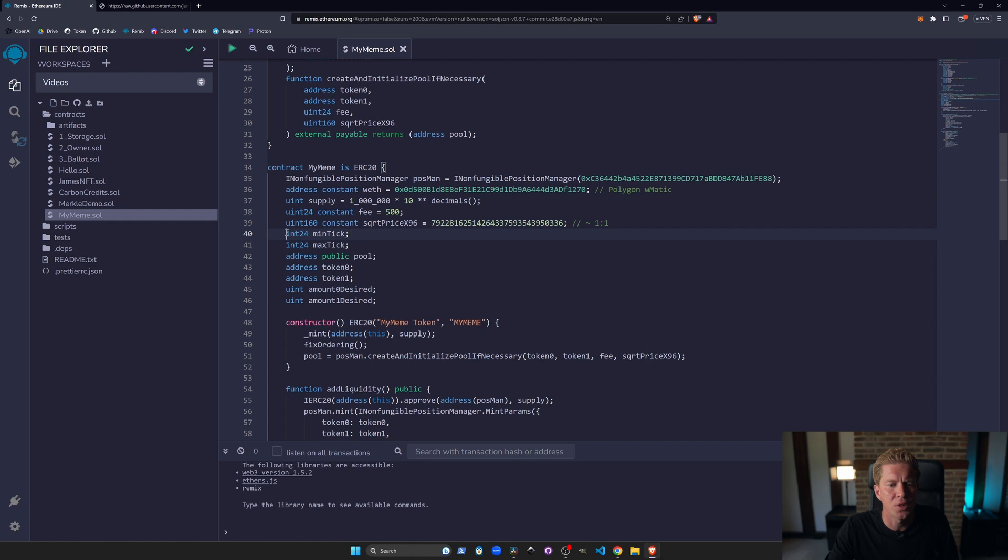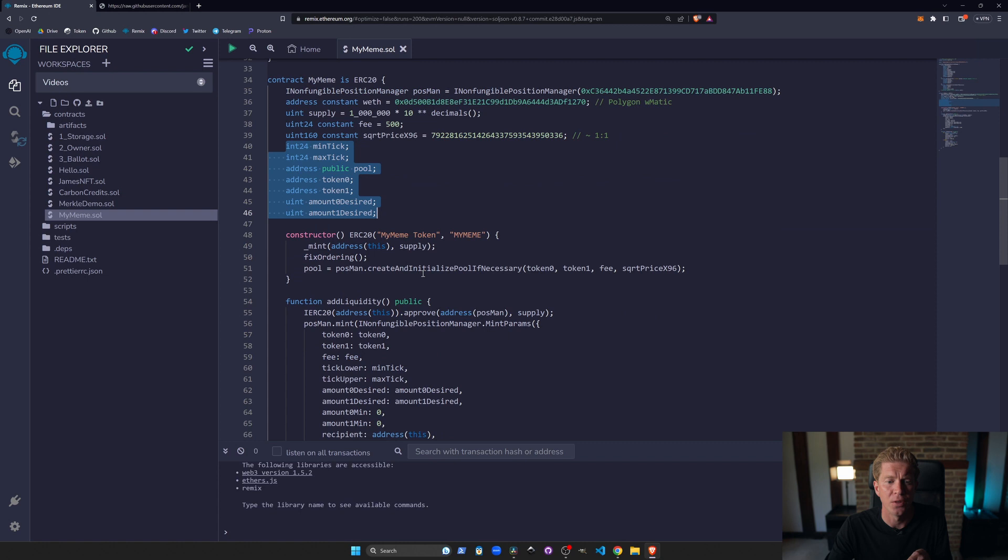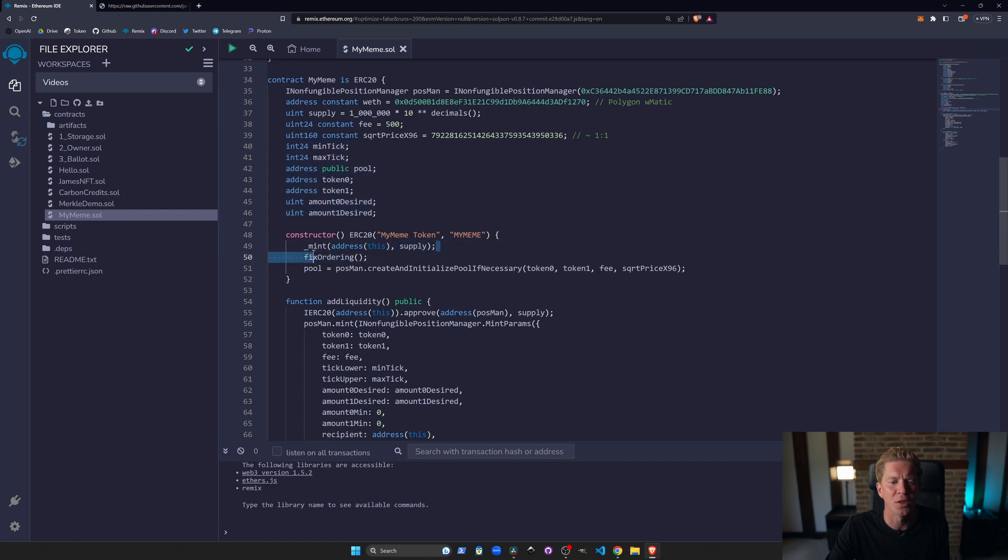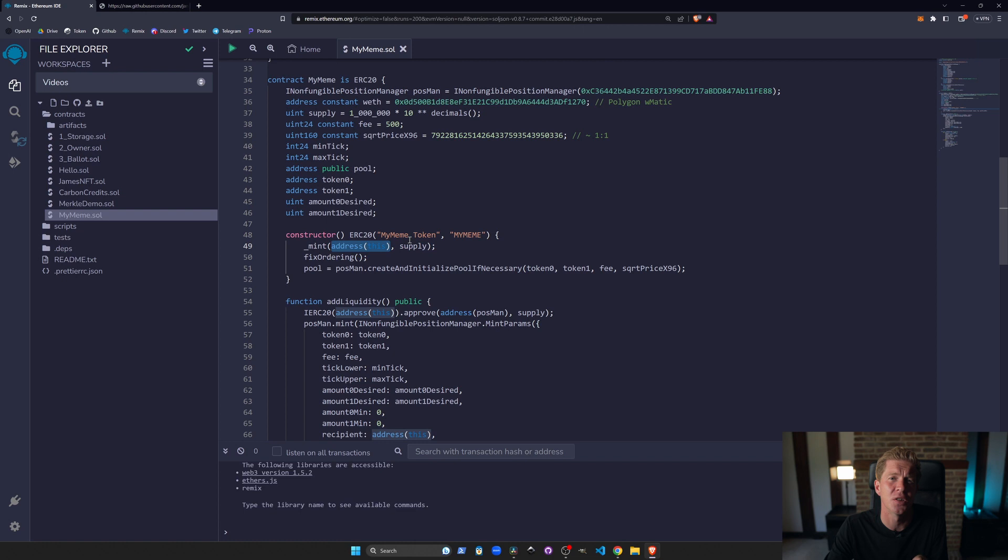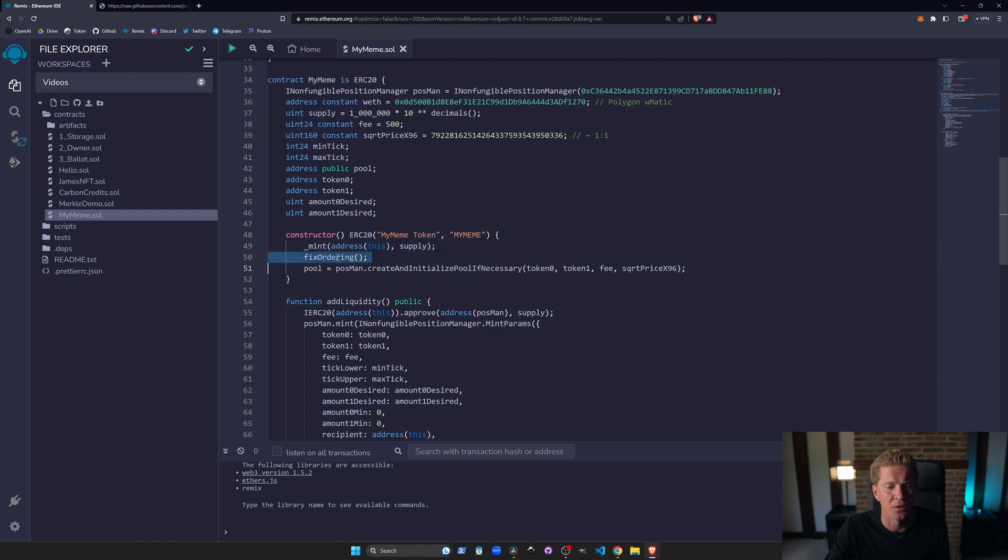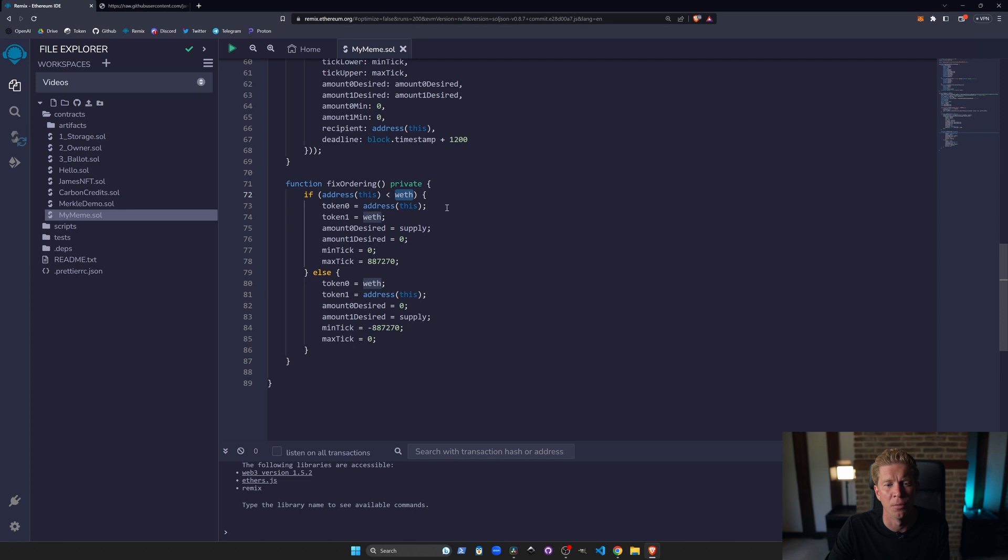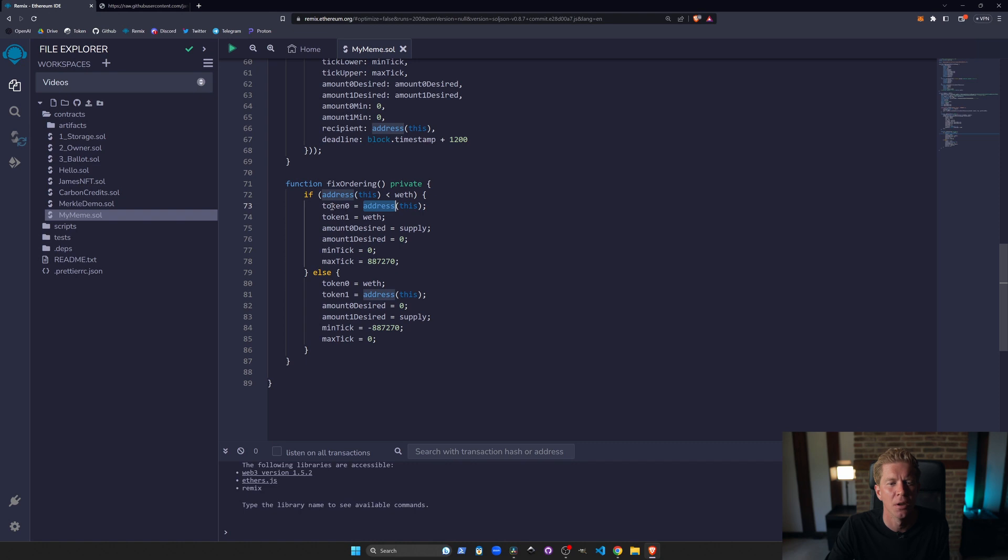We've then got some state variables here which there's some nuances with Uniswap pool where we have to have the lowest value token address sent first as token zero. So we first of all when we run in the constructor argument which is the function that runs when you first deploy the contract, we're going to mint the tokens and they're all going to be sent to the token contract address. So the token contract address is going to own all the tokens that are ever minted and then we're going to fix the ordering. So the fix the ordering thing looks at whether the address of the contract which has just been deployed because we don't know that in advance is kind of less or greater than WETH and then we kind of organize the ticks, the amounts based on that whether it's the contract which is the token, our token, MyMeme and then the WETH which is token one or the other way around.